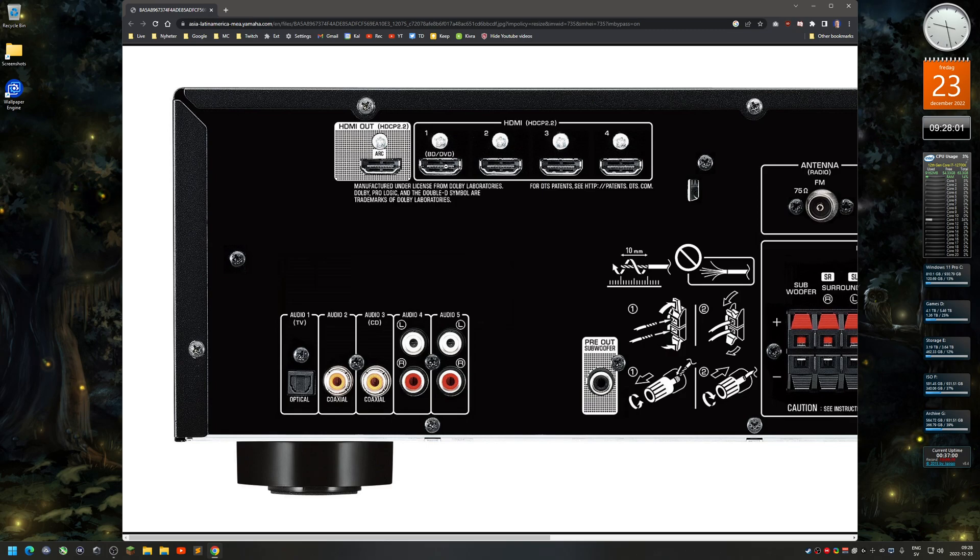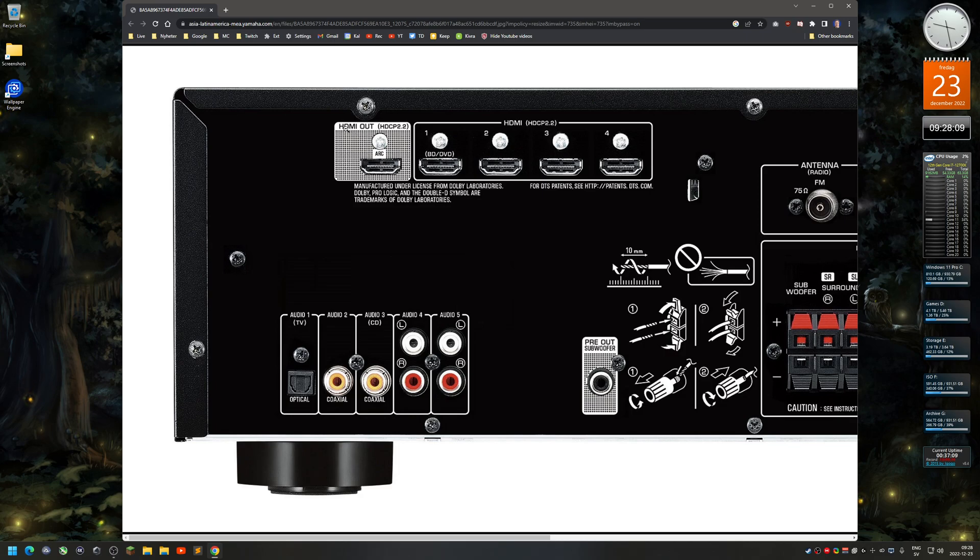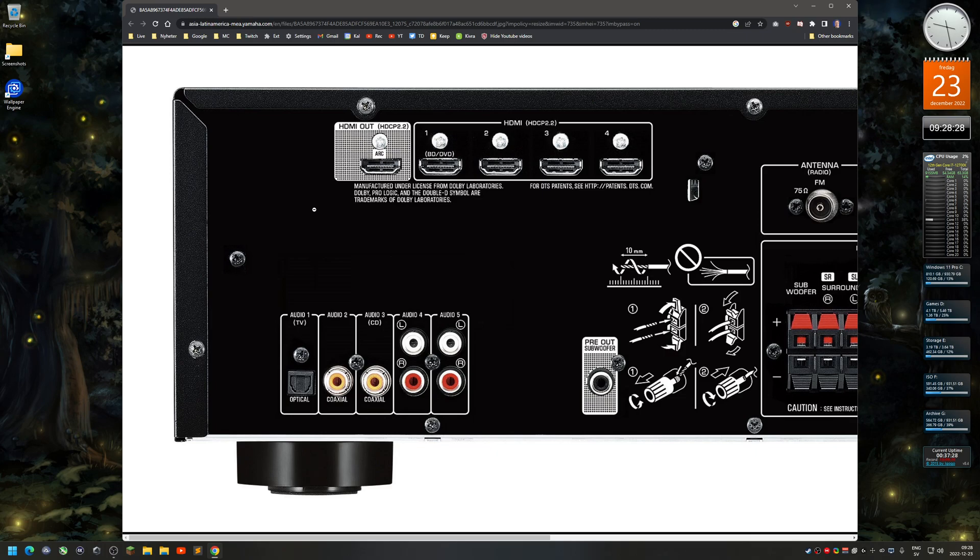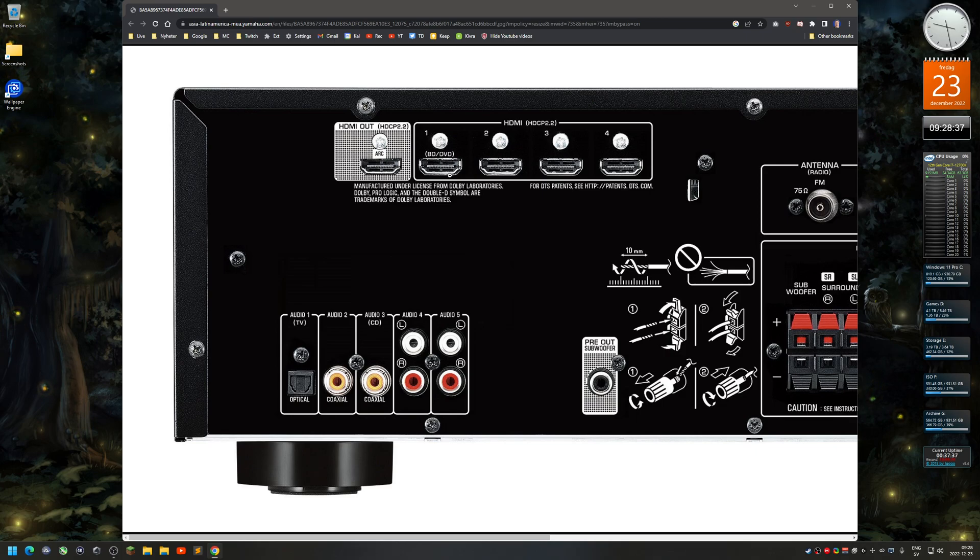I have it connected to channel number one input. I suggest not to connect the HDMI out, the so-called ARC. Some people might connect like a monitor to this - the problem with that is that the monitor will show up as a playback device, not the amplifier. So I just have the input here, HDMI input number one connected, nothing else.